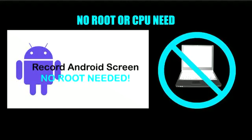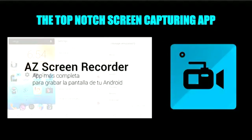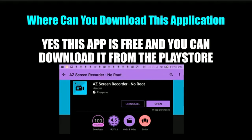This is the top-notch app — the AZ Screen Recording app — which will allow you to capture your screen and do different videos that you want to do and upload them to YouTube. This is the actual icon. The app is available in the Play Store; all you have to do is type in the search engine 'AZ screen record' and it's going to pull it up. You'll see it says 'no root' there. You can go ahead and download the app — it is free.